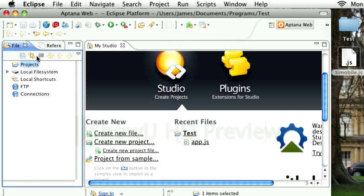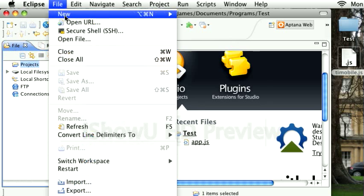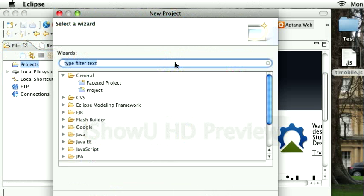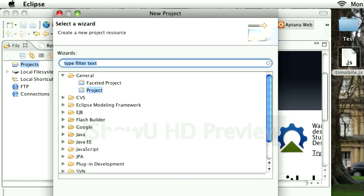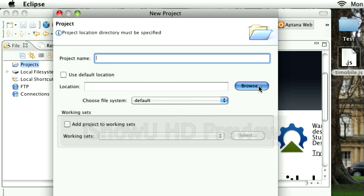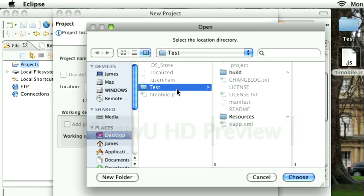The next thing we're going to do is add a project. I'm going to go File, New Project. What I'm going to do is just select the previously created Titanium project. Mine is just called Test.